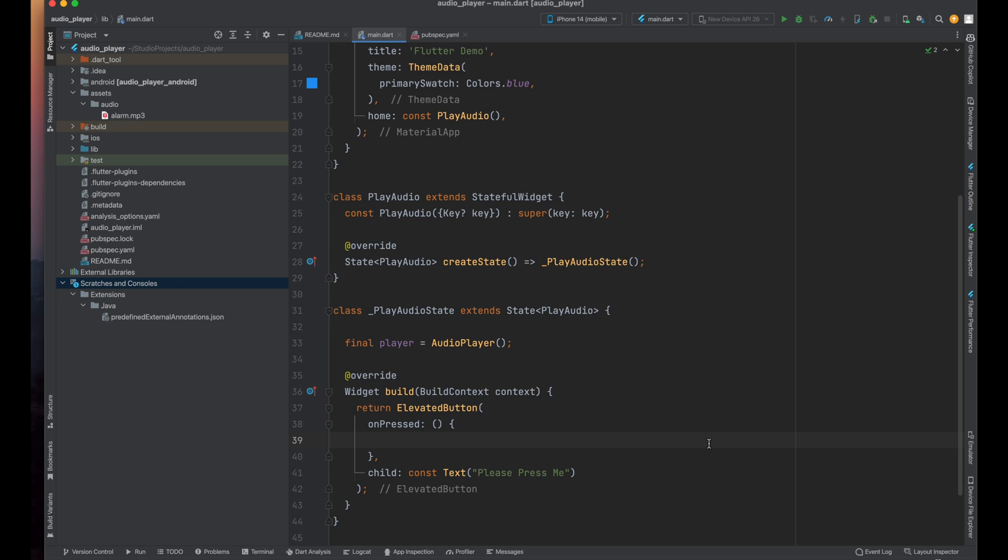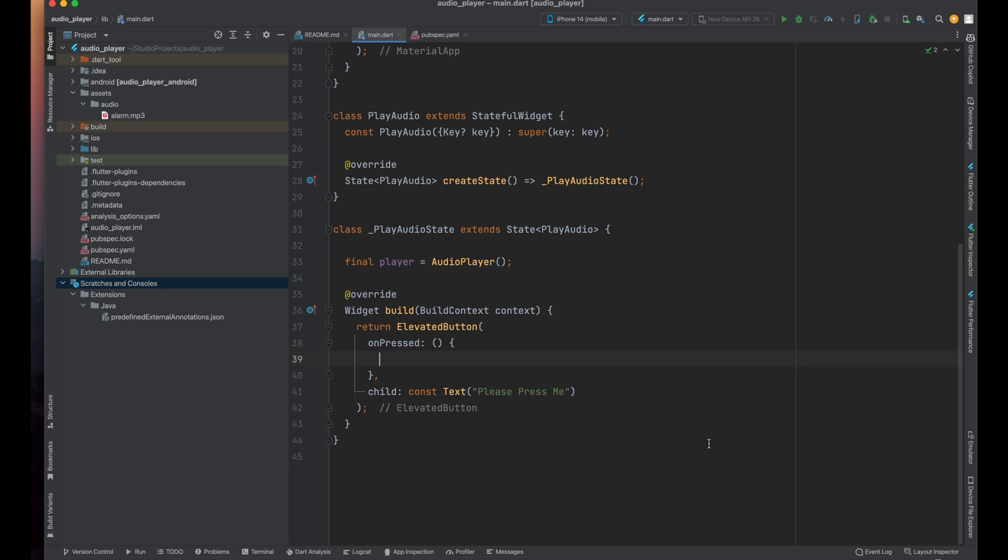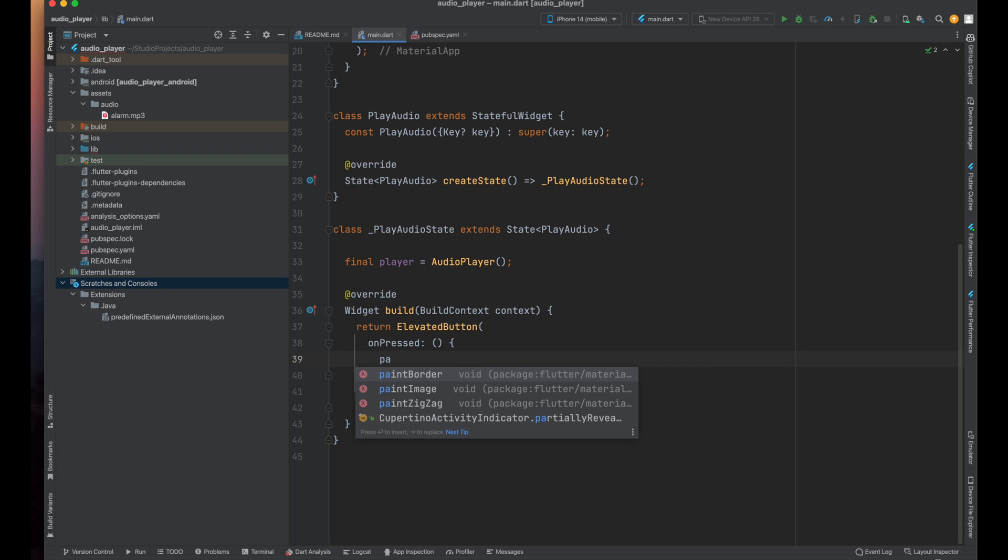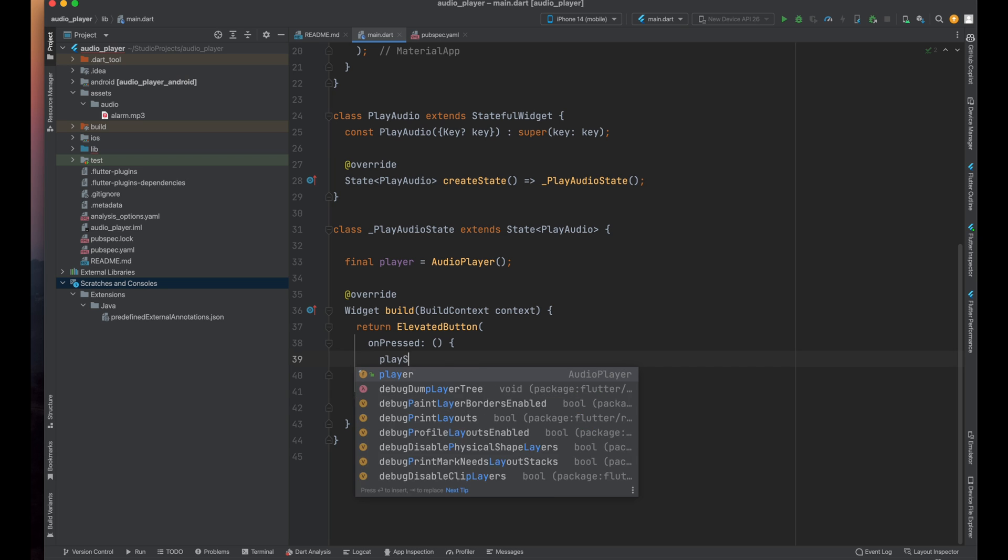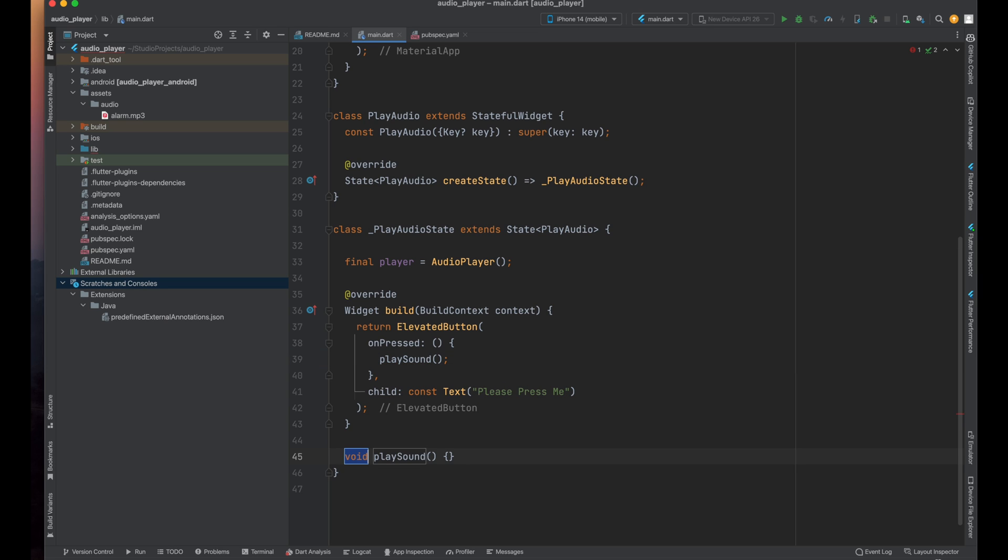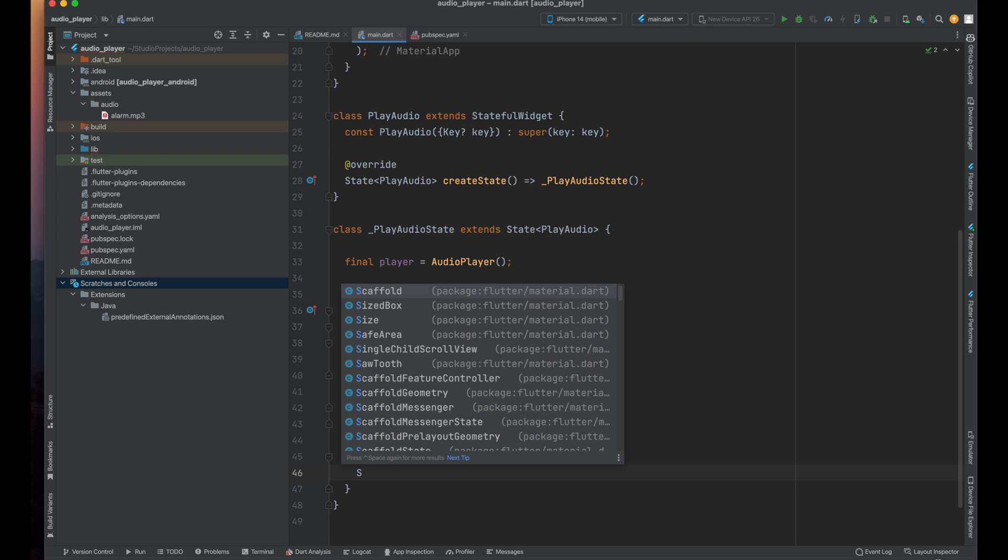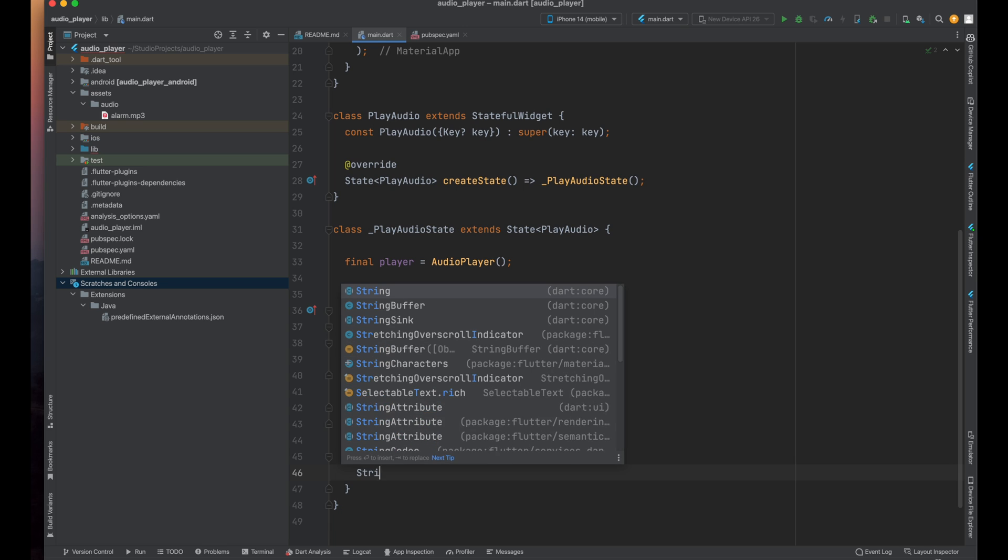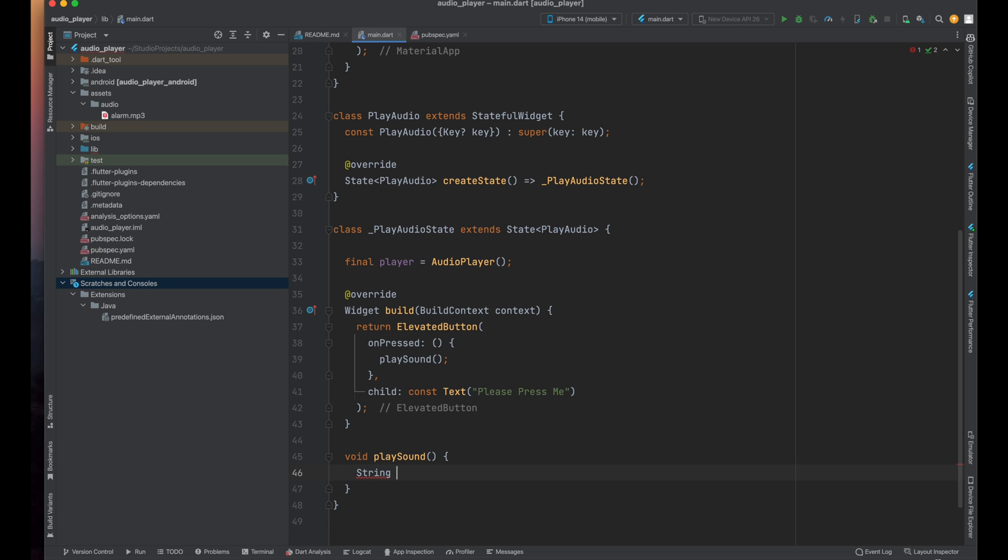Now the final part is coming for playing the sound. I'm going to create another method because we don't want our code to be cluttered. So from on pressed method call a method playSound. Now let's create our this playSound method. Inside our playSound method we need the path of the sound which we want to play from our assets. So just now create here a variable string named as audioPath.